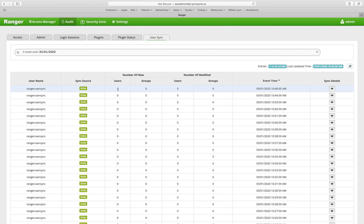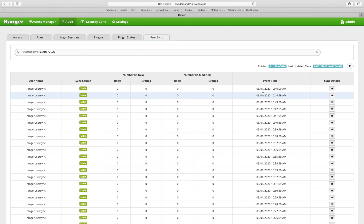This audit trail shows that for the last user sync, how many users or groups were new, how many were modified, when the event occurred, etc.